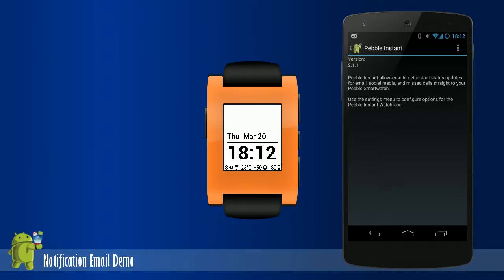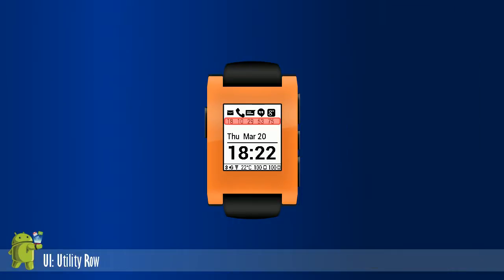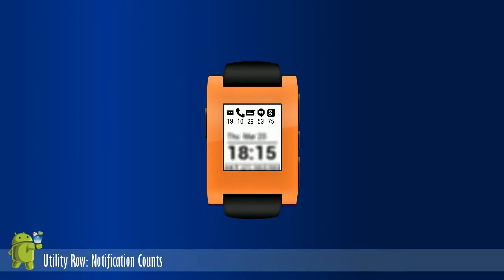The second row is called the utility row. It's a user configurable row that can be used to display various information. Notification counts are the default. This displays the number associated with the notification like the number of unread emails, missed phone calls, and etc.